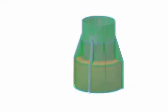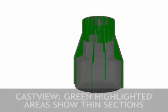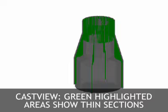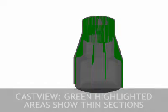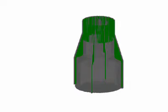Applying the thin section thickness analysis in cast view, thin section volumes are highlighted in green. Thin sections may not fill properly or may choke off metal flow to other areas of the part. However, thin sections at the extremities of a part and away from the gate may be perfectly acceptable.